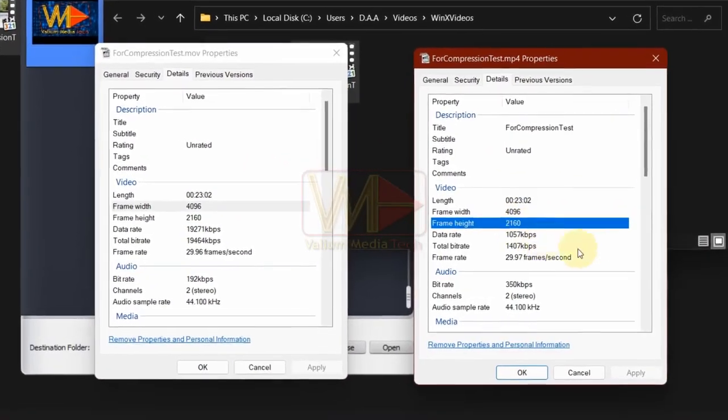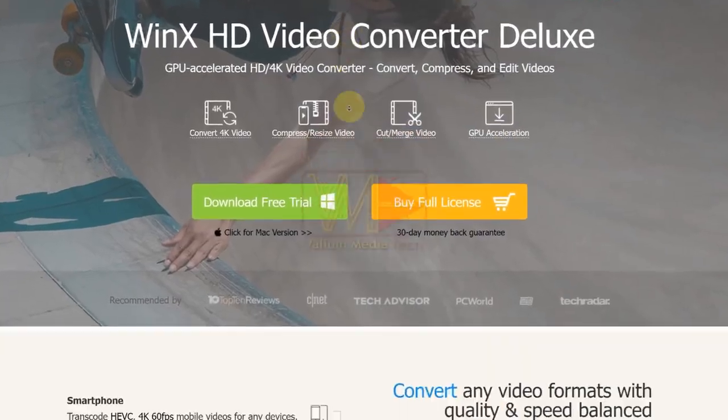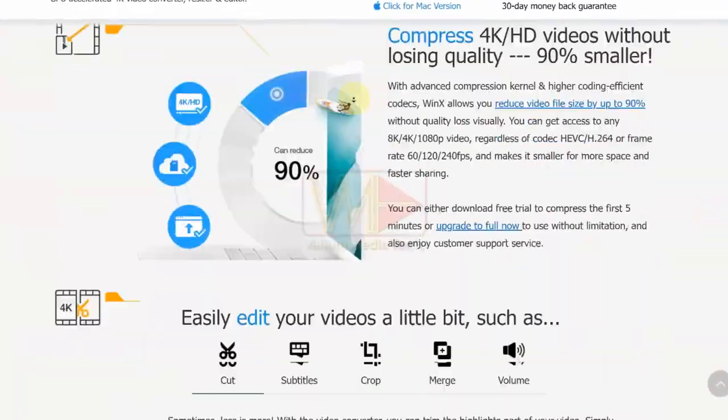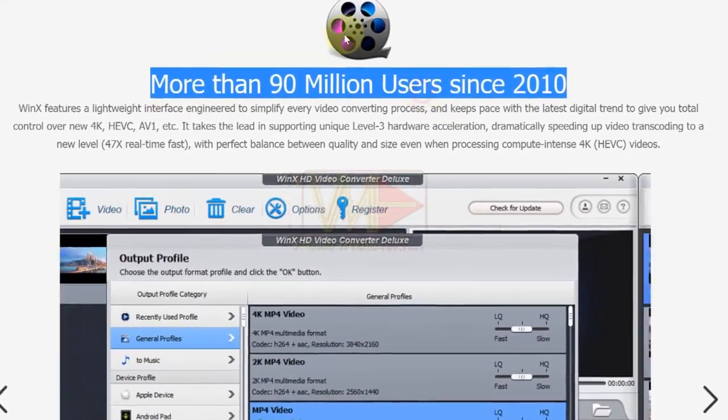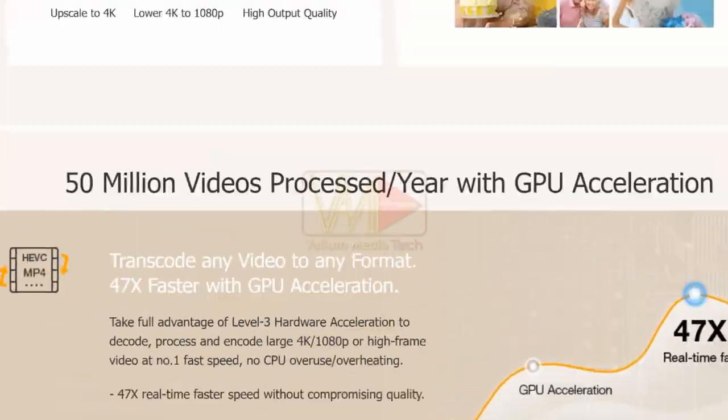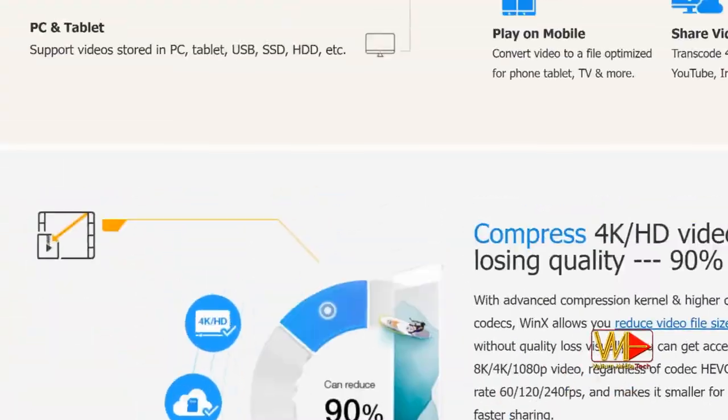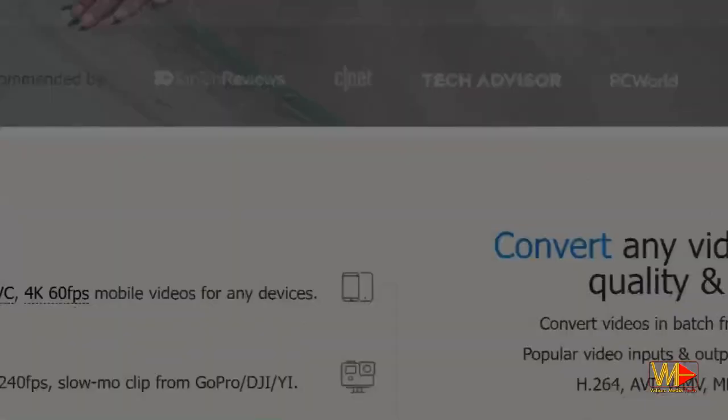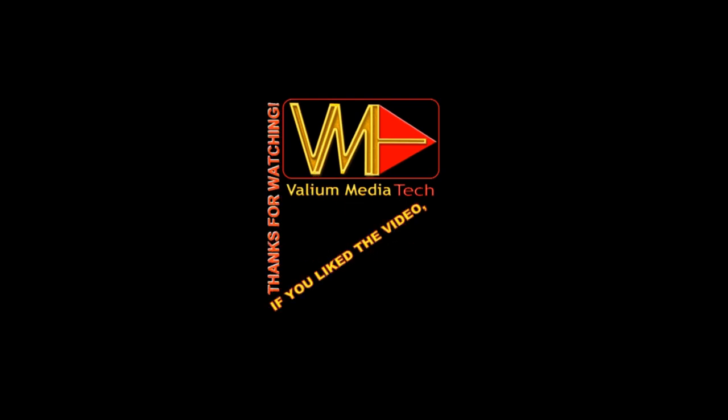Finally, after knowing the wonderful features of this software, don't hesitate to download it for free or purchase the activation code to join the millions of users around the world and enjoy the amazing features of the program. Thanks for watching. If you liked the video, leave a comment and subscribe.